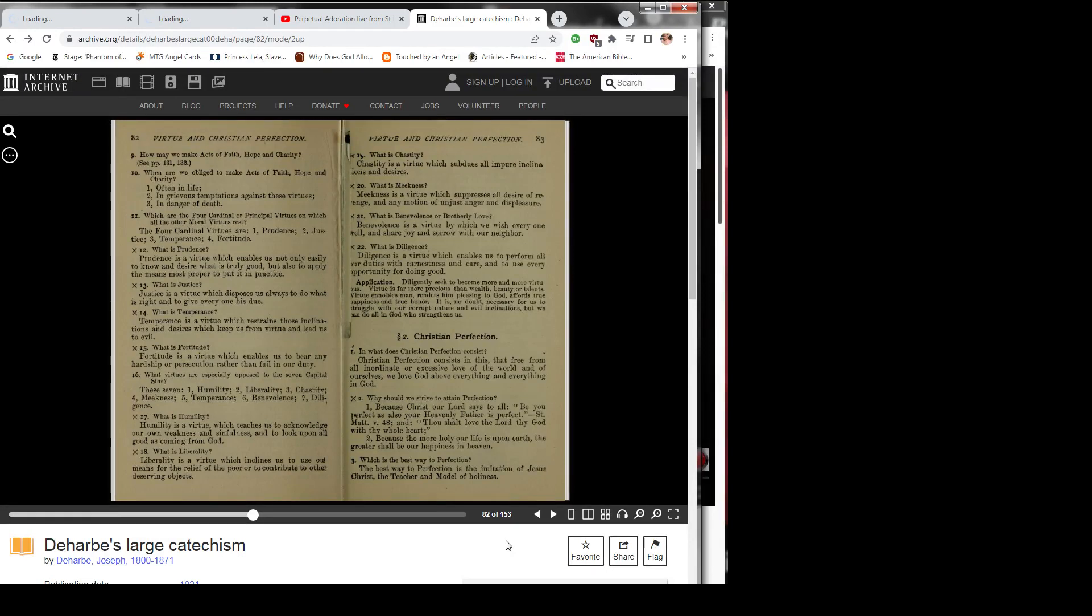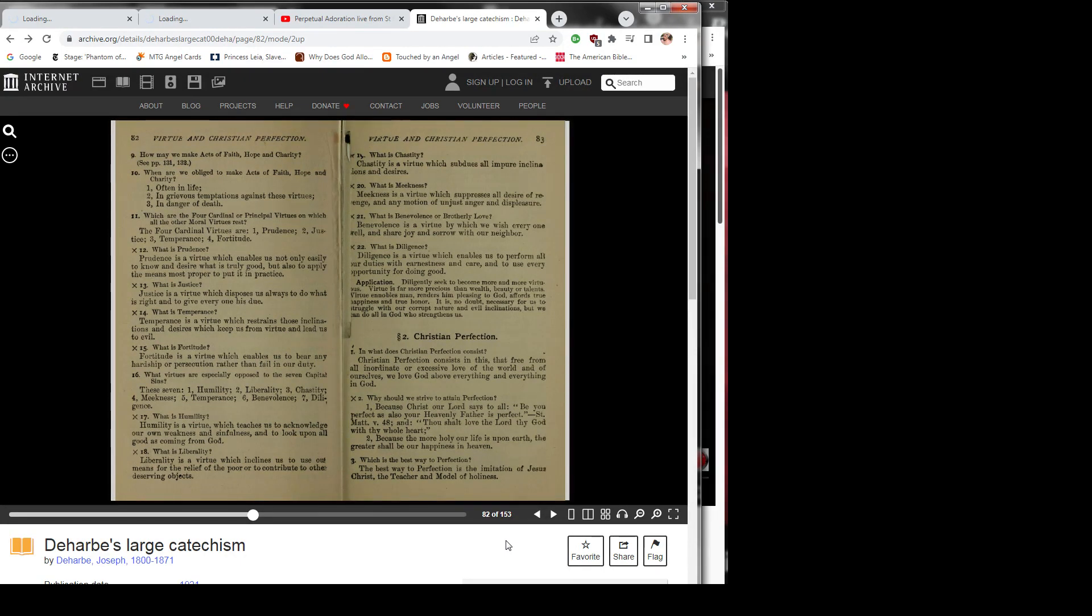Question 10: When are we obliged to make acts of faith, hope, and charity? 1) Often in life. 2) In grievous temptations against those virtues. 3) In danger of death.